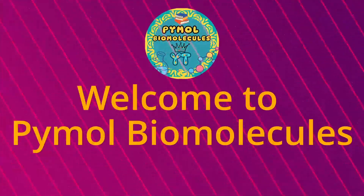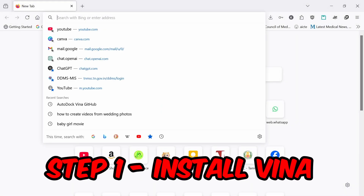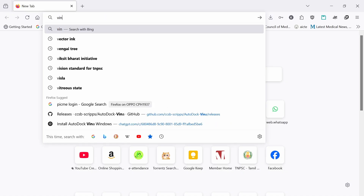Welcome to PyMol Biomolecules. In this video, we are going to see how to install Vina and do the virtual screening for multiple ligands.